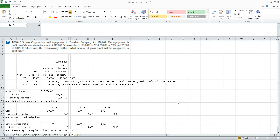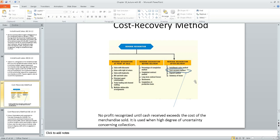Brief exercise 18-15 deals with the cost recovery method of recognizing gross profit. Revenue recognition can occur at the point of sale — the most common point — during production but before delivery, such as the percentage of completion or complete contract method in the context of long-term construction contracts, and after delivery. The two after-delivery methods are the installment sales method and the cost recovery method.